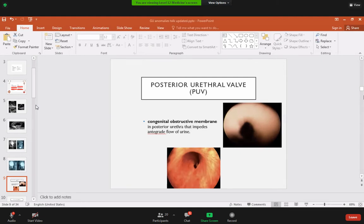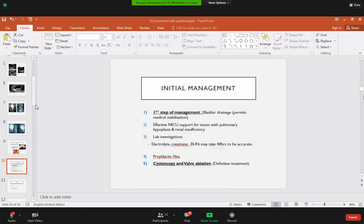Posterior urethral valves are congenital membranes in the posterior urethra that impede antegrade flow of urine. This causes pooling of urine in the bladder, and due to back pressure the ureter becomes distended and the kidney itself becomes hydronephrotic.